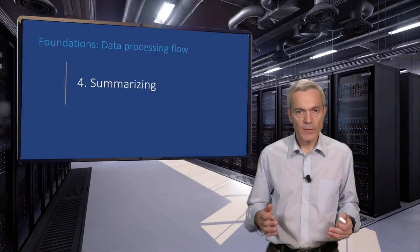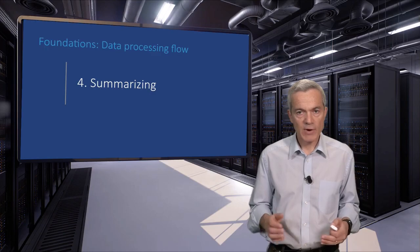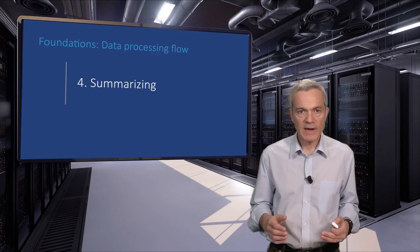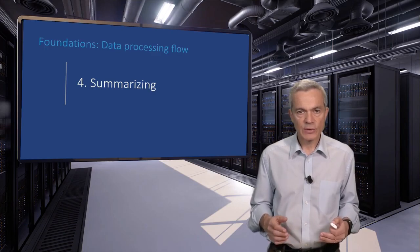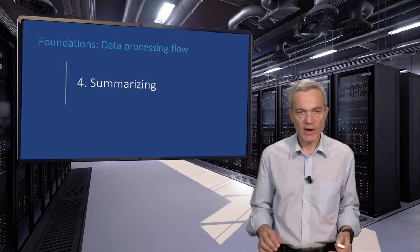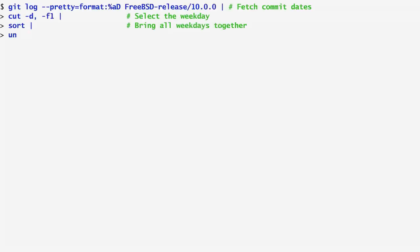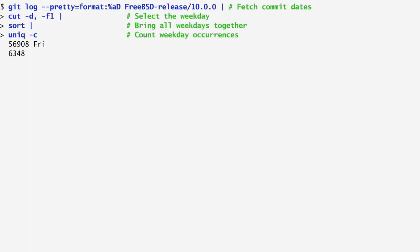The fourth step summarizes the data by counting the number of same days in the sorted list we generated. For the next summarization step, I need to find out how many times each day of the week has occurred in my output. To do that, I pass the output of the sort command to unique -c, which counts the number of occurrences of consecutive lines. In this way, because the days of the week are sorted, we get a total of about 57,000 occurrences of Friday, 63,000 Mondays, and so on.